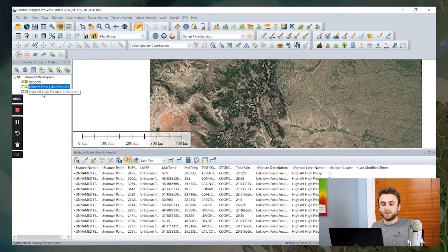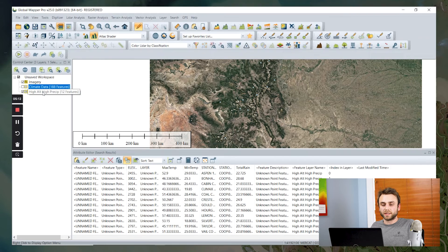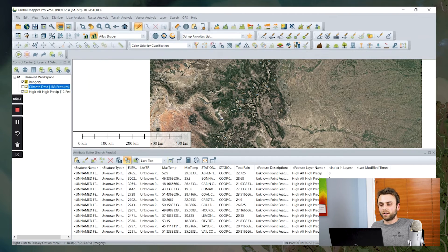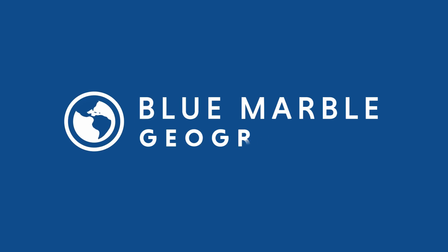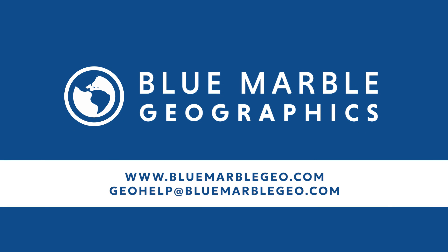And we could, to save this change, export this to a new file. If you'd like to learn more about how to query your vector data in Global Mapper, you can visit us at bluemarblegeo.com or shoot us an email at geohelp at bluemarblegeo.com.